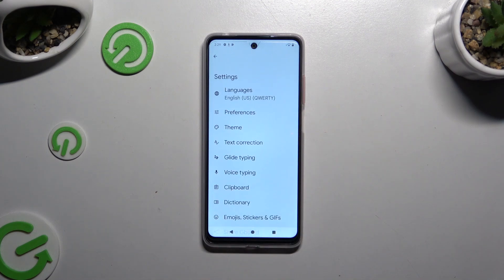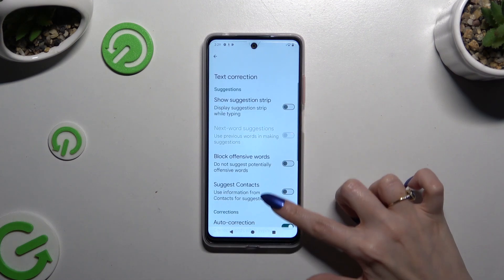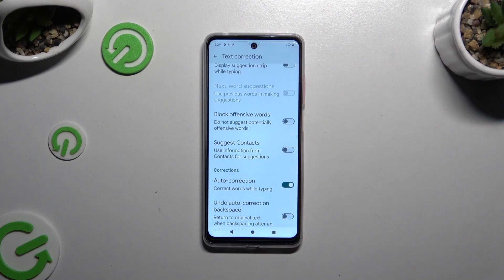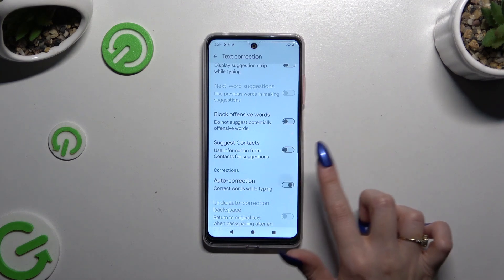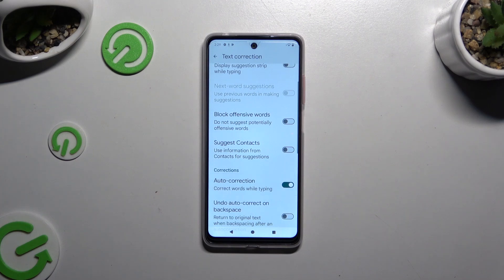Following that, click on Text Correction and tap on the switcher next to Auto Correction. This way you can switch it off or on.